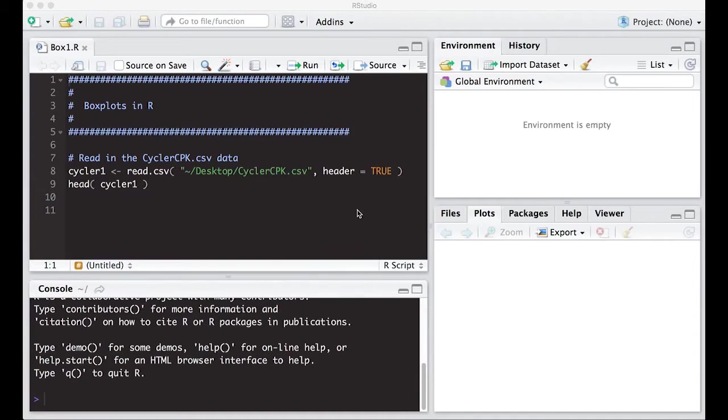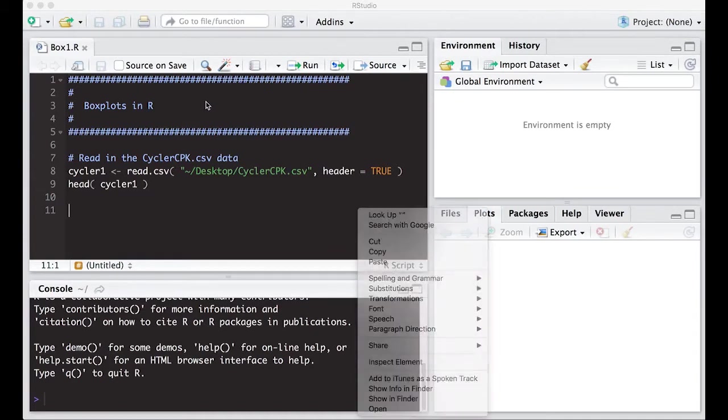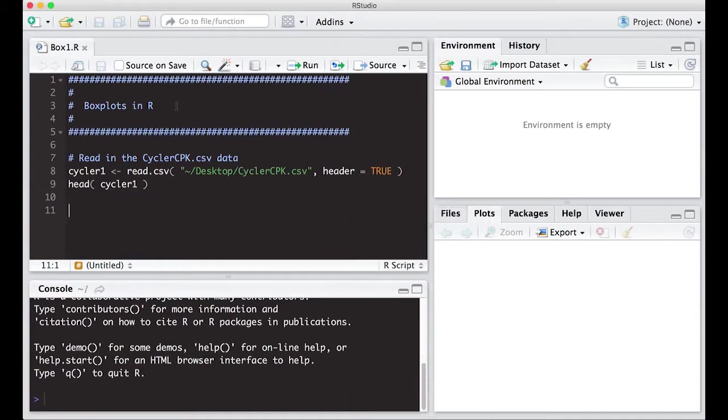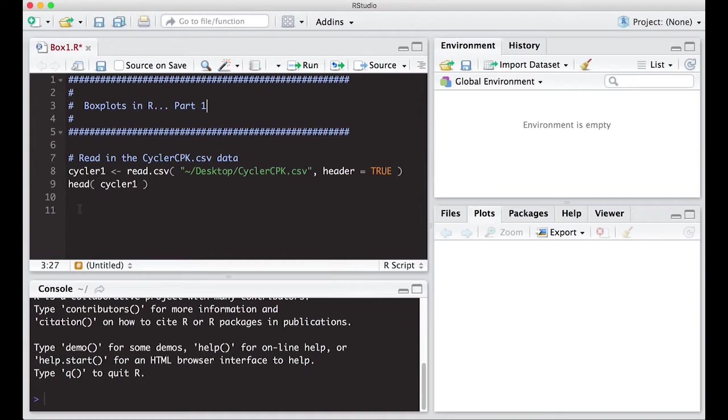Welcome to the R video tutorial on Box Plots in R, and this should probably be part one. This is part of Statistics 321 at Virginia Commonwealth University, but anybody's free to use it.